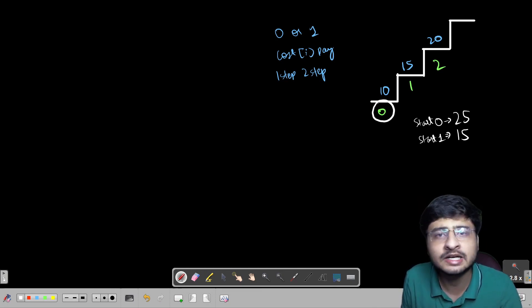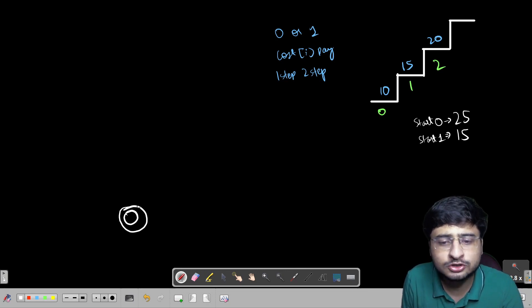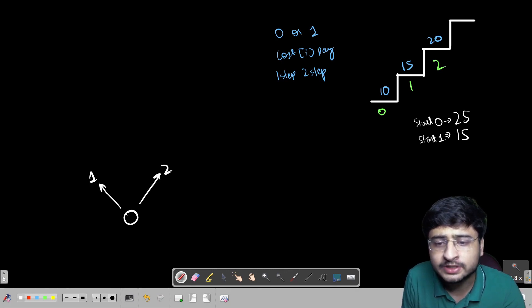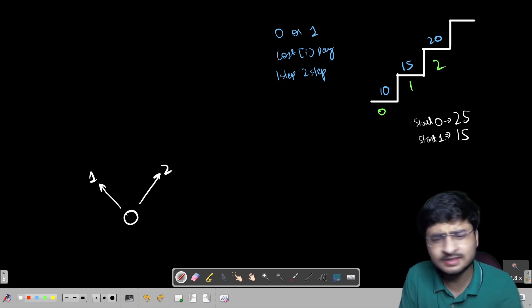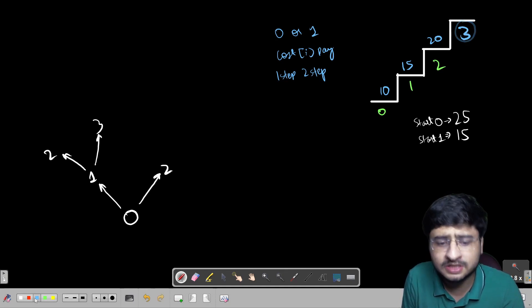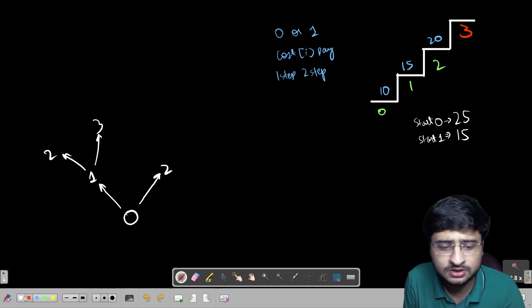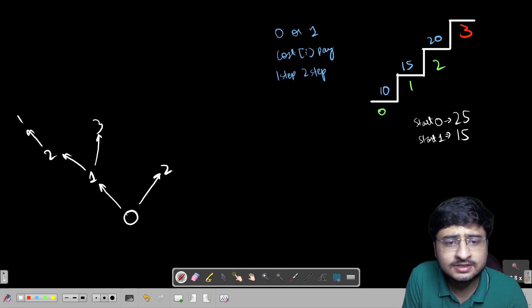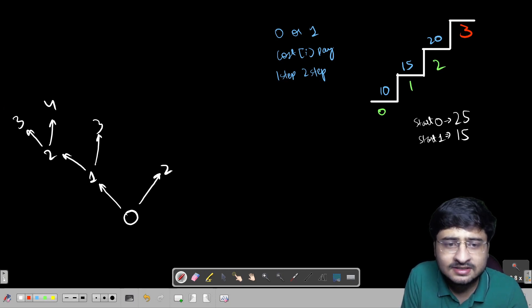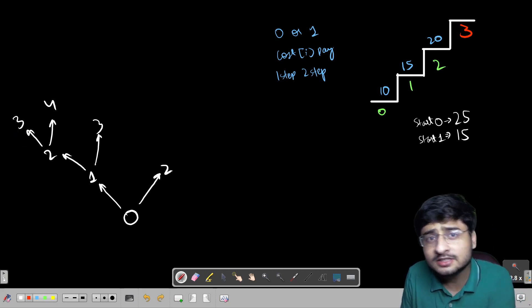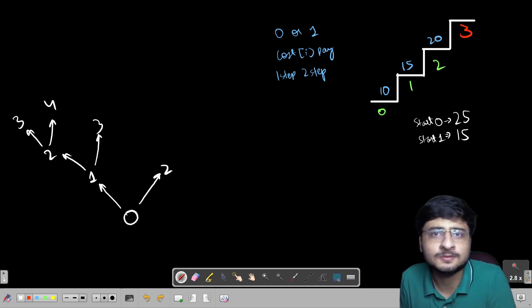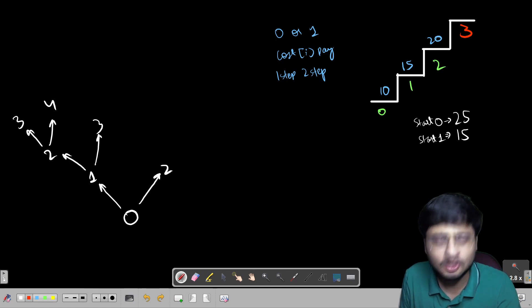From recursion: if I am standing on the 0th index, I can go to the 1st or the 2nd index. From the 1st index I can go to the 2nd or 3rd index. From the 2nd stair I can go to the 3rd stair by taking a step of 1, or reach the 4th stair. The 3rd index is the top stair — let me color it red. Now, if I reach the 3rd stair, what is the cost to reach the top? If I am already standing on the top stair, the cost is 0.